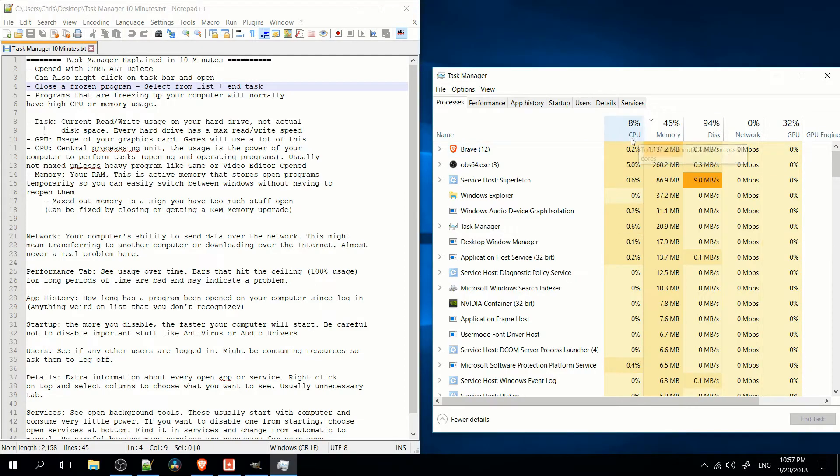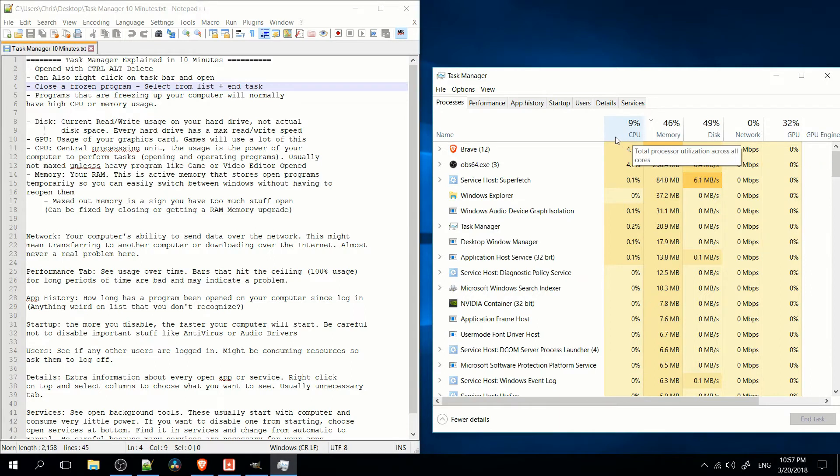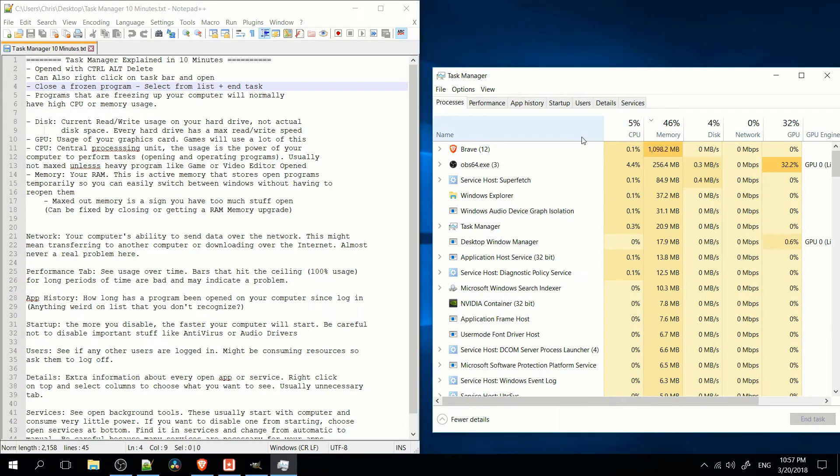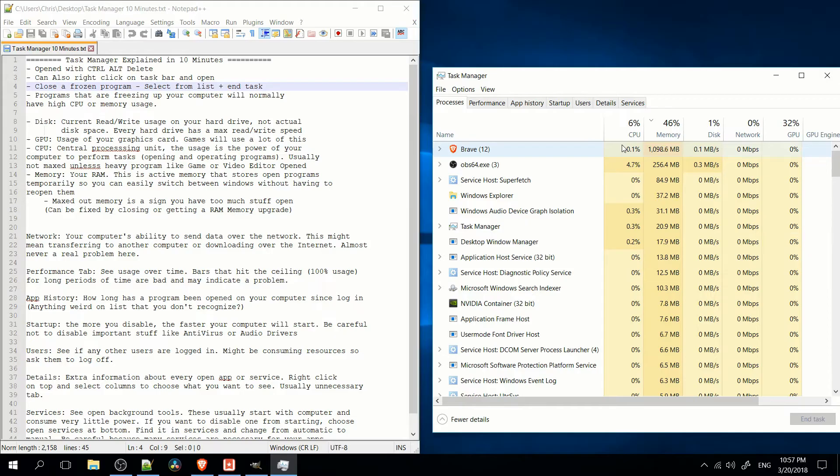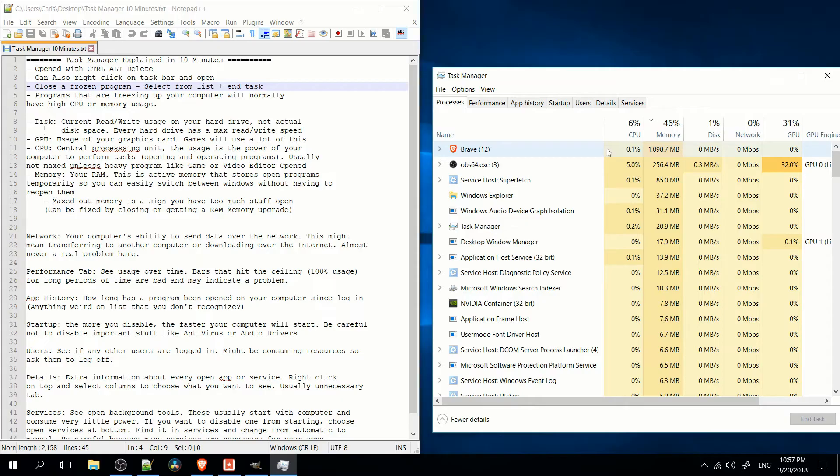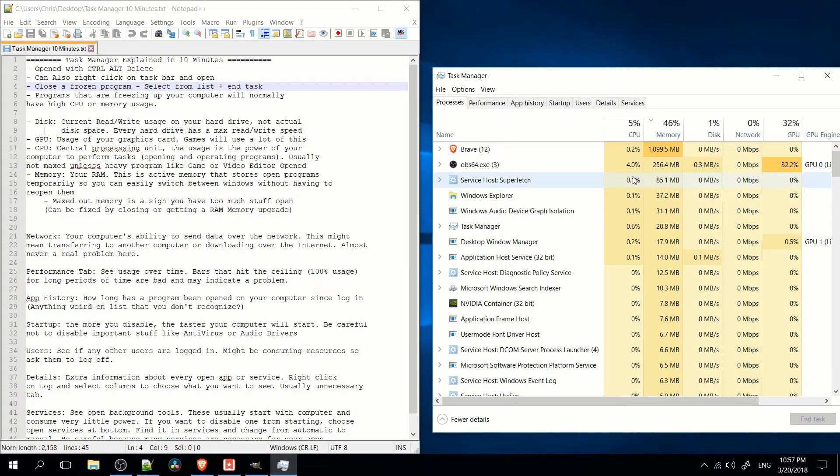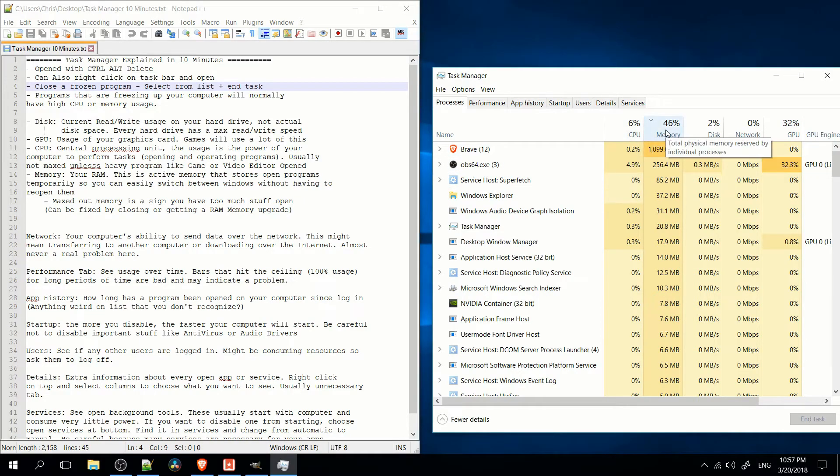So right here, if it says 12% CPU, that means the processor of the computer is being 12% utilized. It's only ever really a problem if it gets close to 100%; you may start to notice things being completely frozen. So obviously, if you open up the Task Manager, you can get a quick idea of why your computer might be running slow, because the CPU might be maxed out, the memory might be maxed out, or even the disk read-write operations might be maxed out.